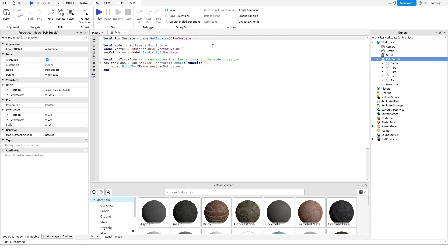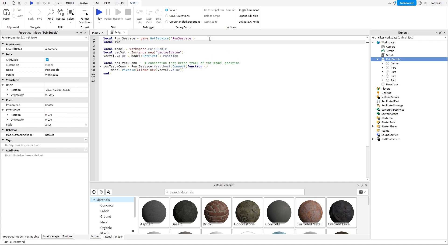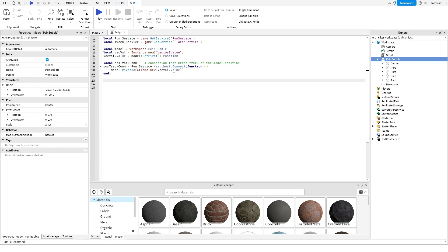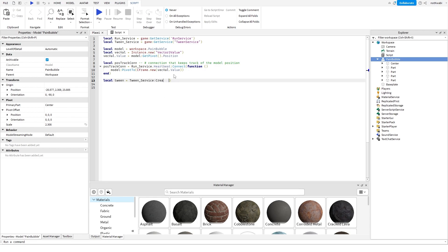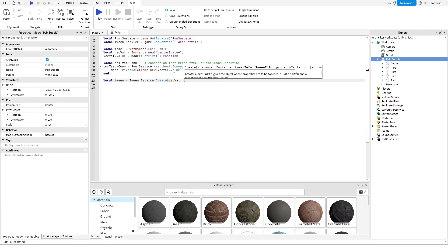Now we're going to actually do the tweening, so we're going to get the TweenService. Then we declare a local tween variable. What we're going to do is tween the Vector3 value's value, and then when that tween is done, we're going to destroy the value as well as stop the connection while the value is tweening.